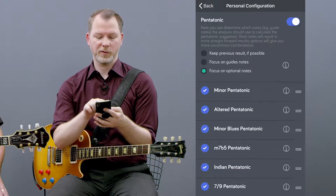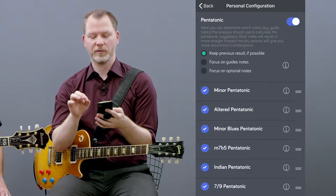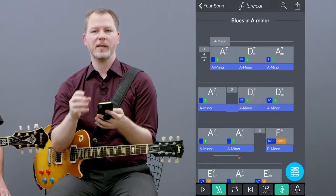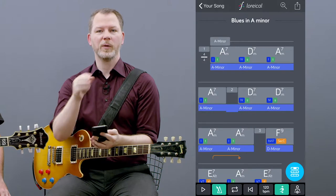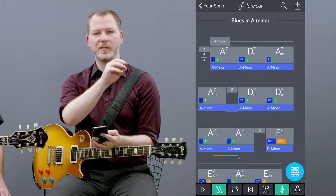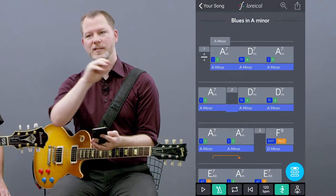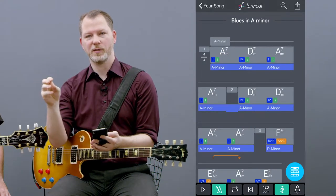The first mode, keep previous result if possible, means it will keep the pentatonic calculated as long as possible.